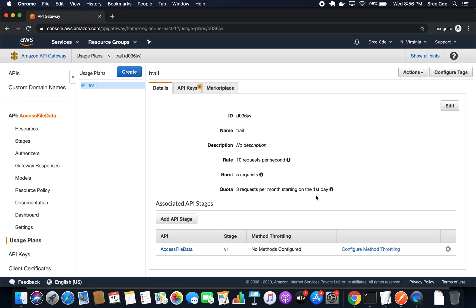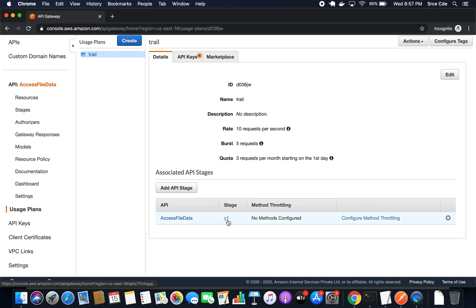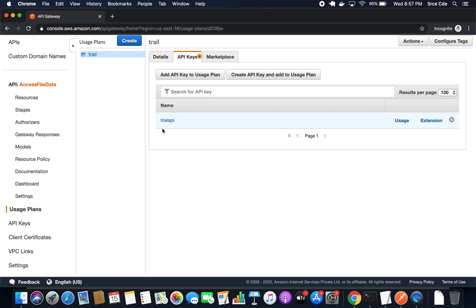Hi guys, I am Chirag and welcome to part 15 of the tutorial series on Amazon API Gateway. In the previous tutorial I took you through how we can create usage plans and API keys. Now in this tutorial we are going to use the API key along with the usage plan that we created in the previous tutorial. As you can see on my screen, we had created this usage plan and added the version one stage of the access file data API, and along with that we had created the API key that is 'trial API'.